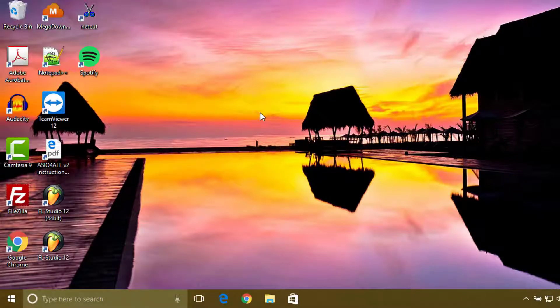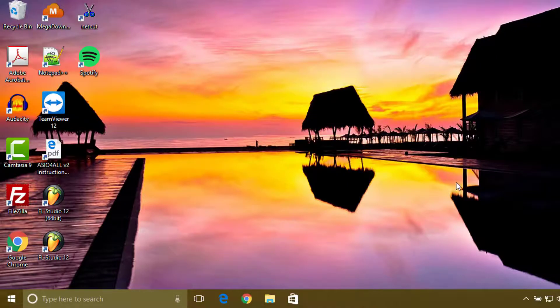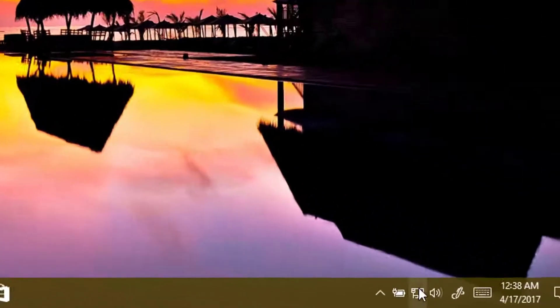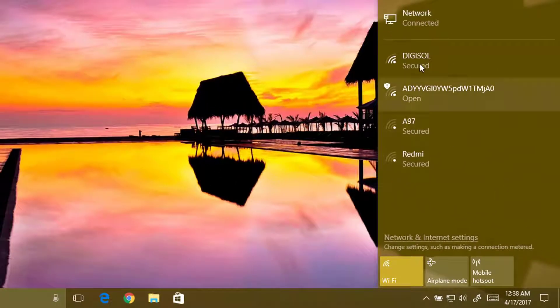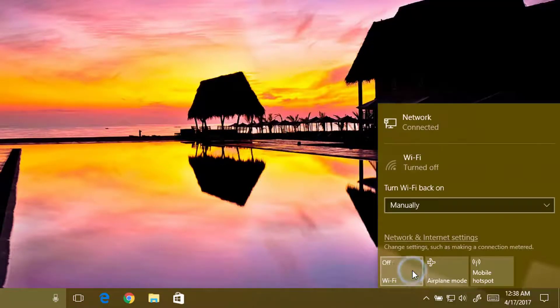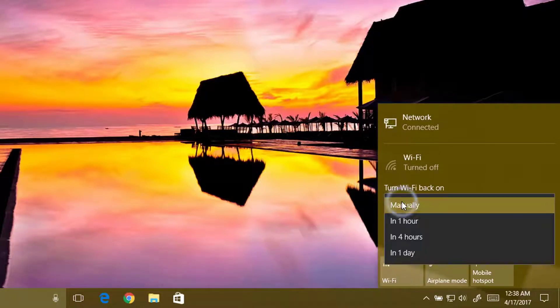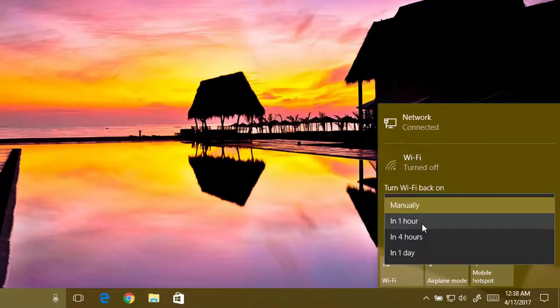Now moving to the next feature, this is the network icon. If you click on this, you'll get these options. The WiFi, when you turn off the WiFi, it has an option to turn it automatically on in one hour, four hours, and one day.